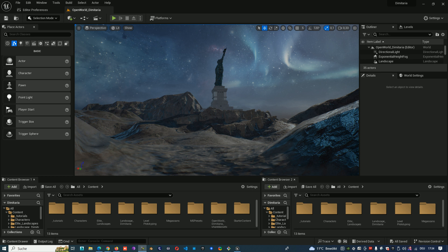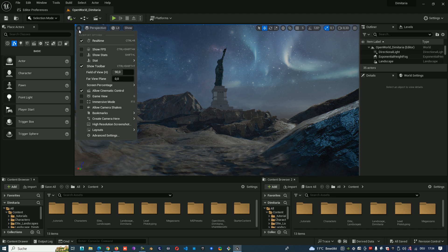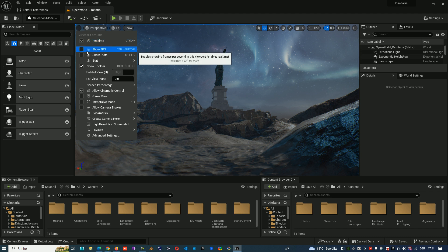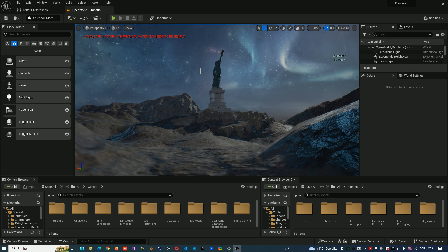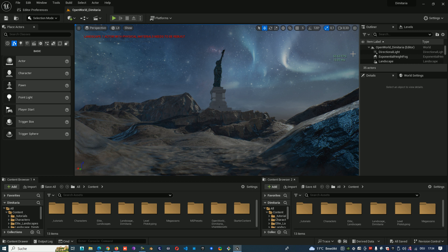So there are a couple of ways. The first one is when you go here on the hamburger menu and show FPS. When you turn it on, you see here on the right side your FPS and milliseconds.